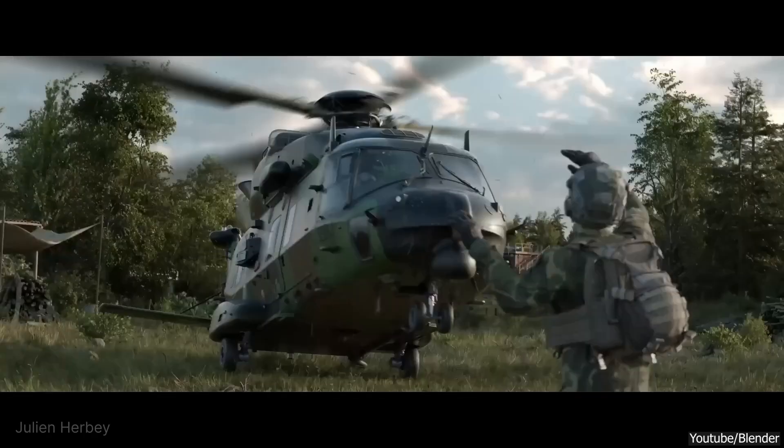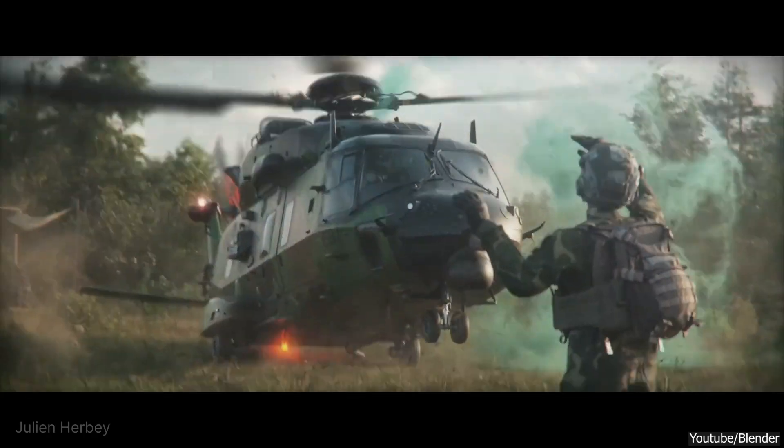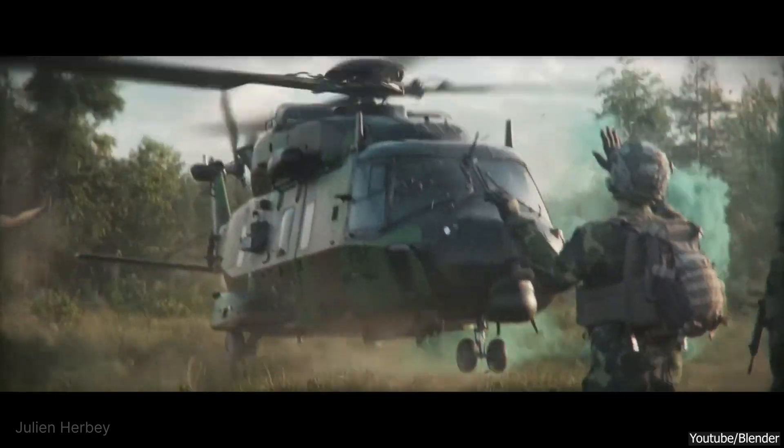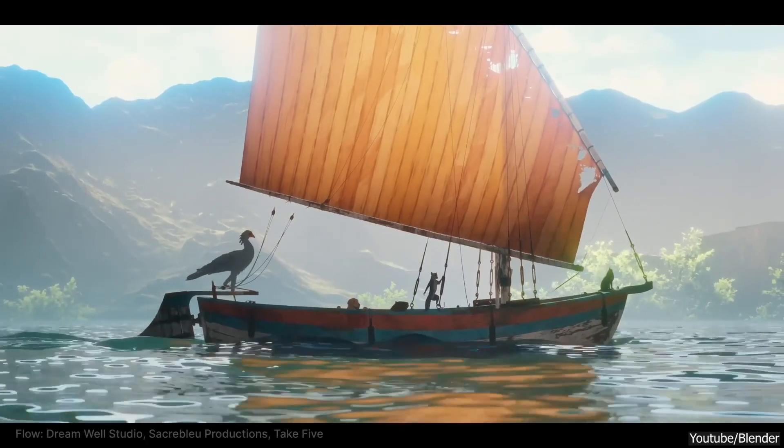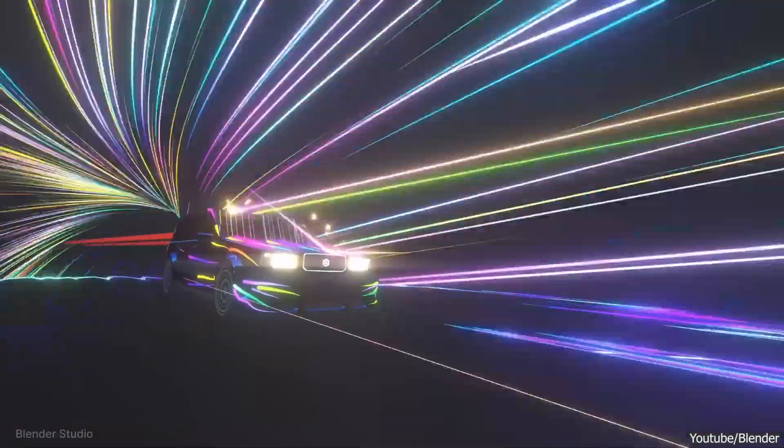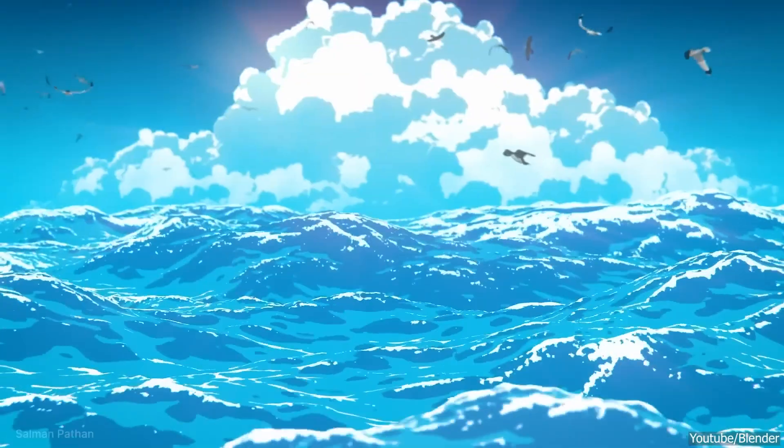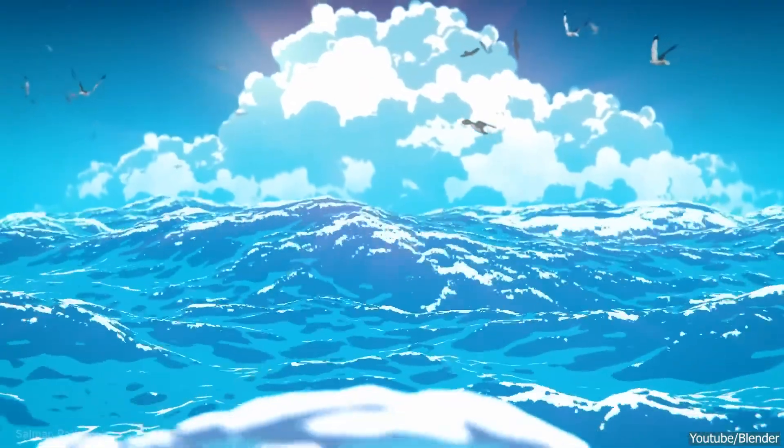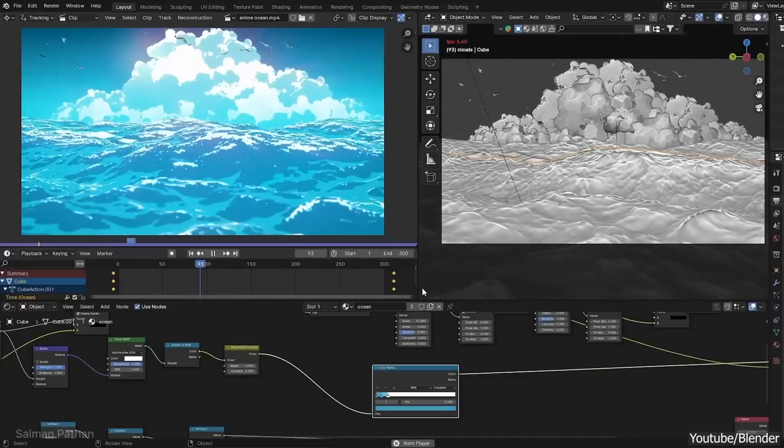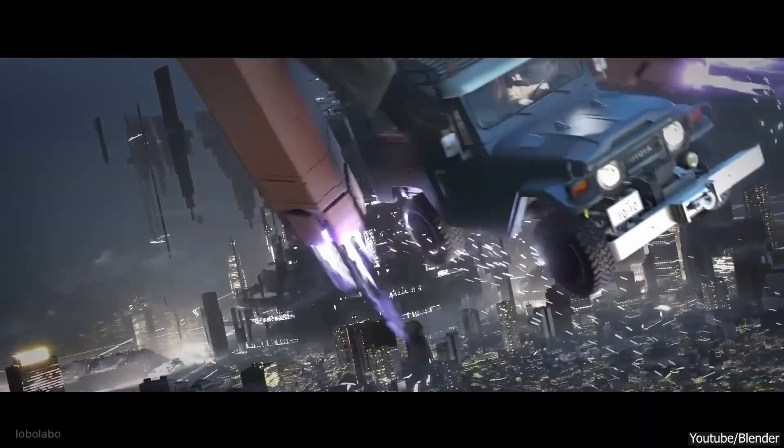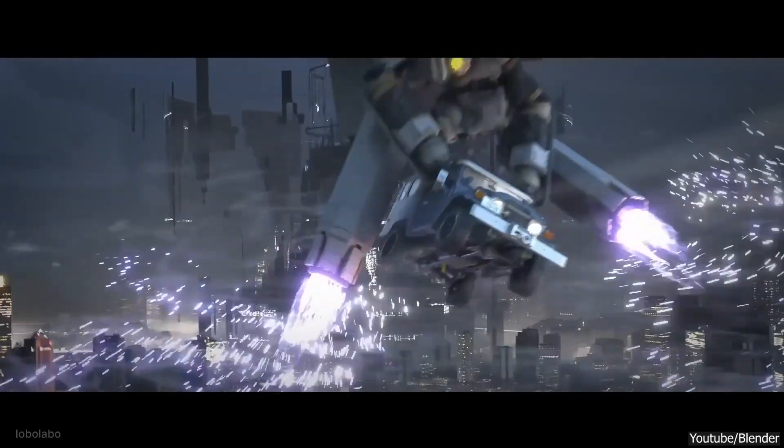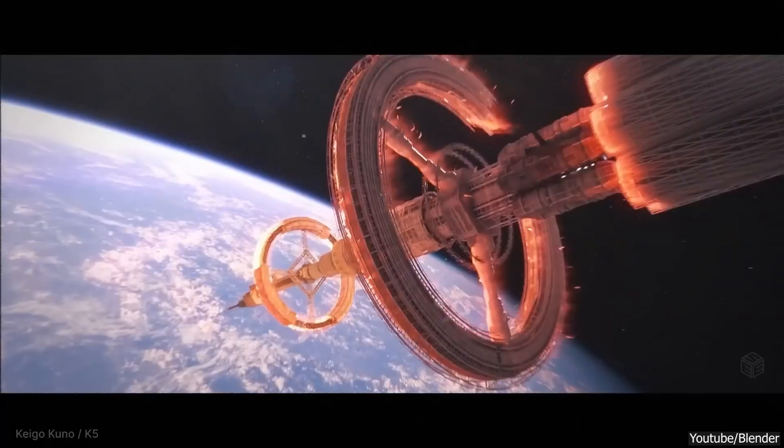For many of us, especially hobbyists and indie creators, Blender simulation capabilities are more than sufficient. If you want to simulate a bouncing ball or create a fun fluid effect for a short film, Blender will probably do the job easily.